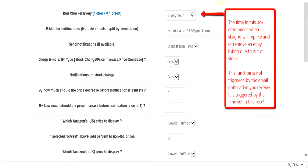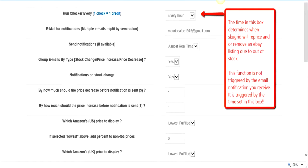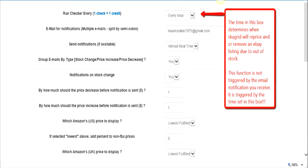The problem lies in understanding the function of two time periods. As you see here, this first box - the time period in this box determines when SkewGrid will reprice or remove an eBay listing due to out of stock or price changes. This is what triggers a repricing of an item or an item being taken down from eBay. This function is not triggered by the email notifications you receive.